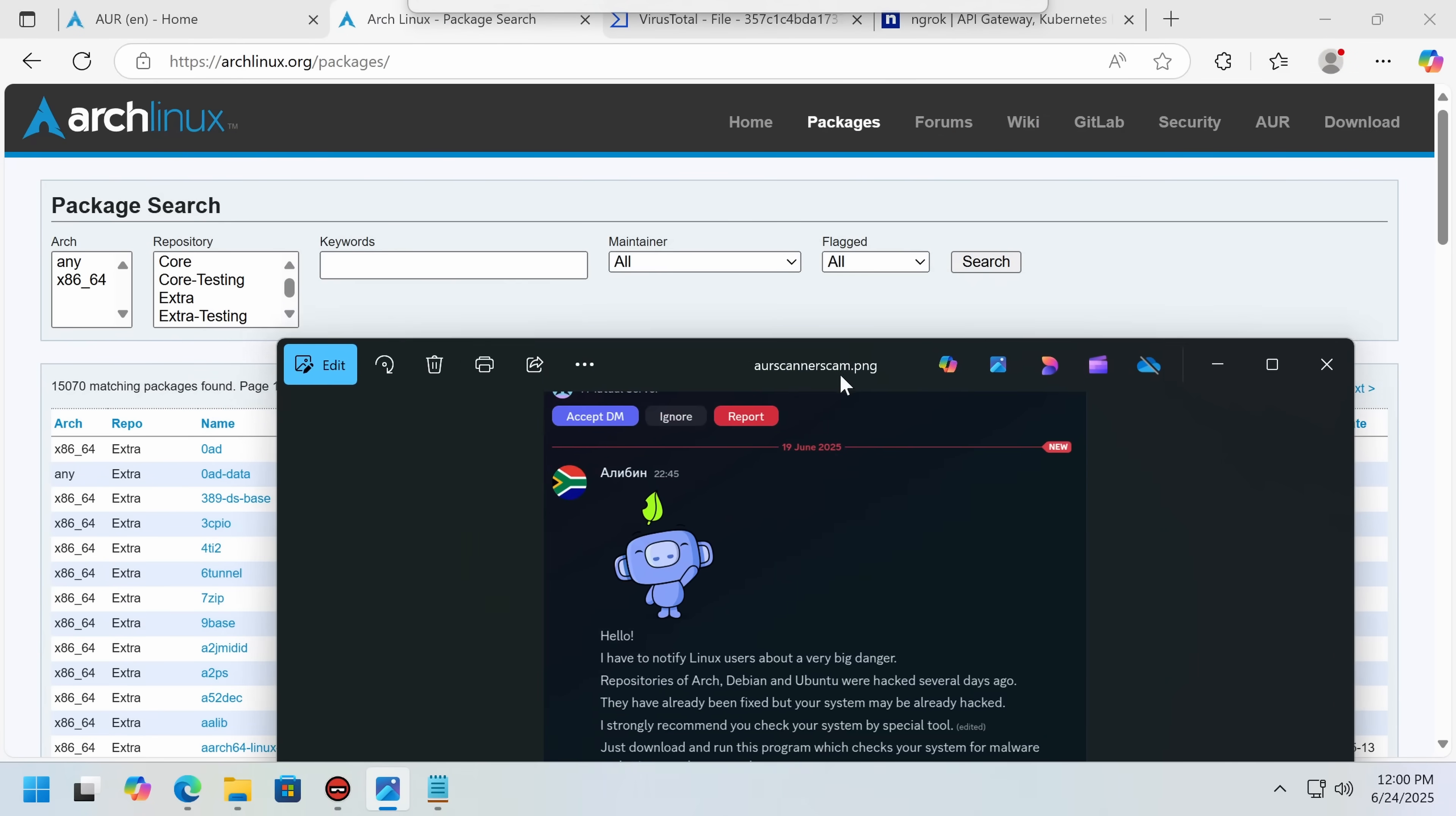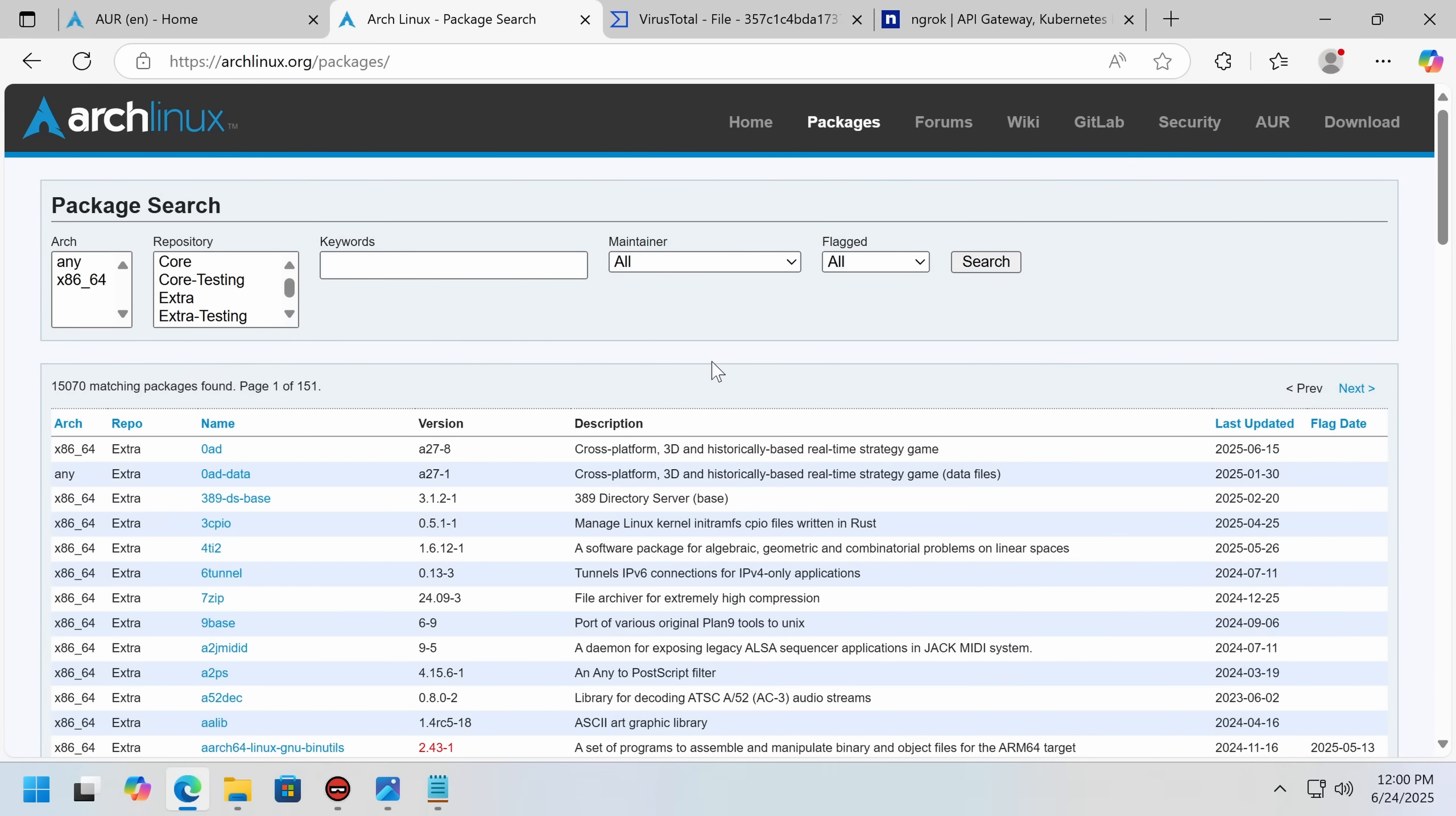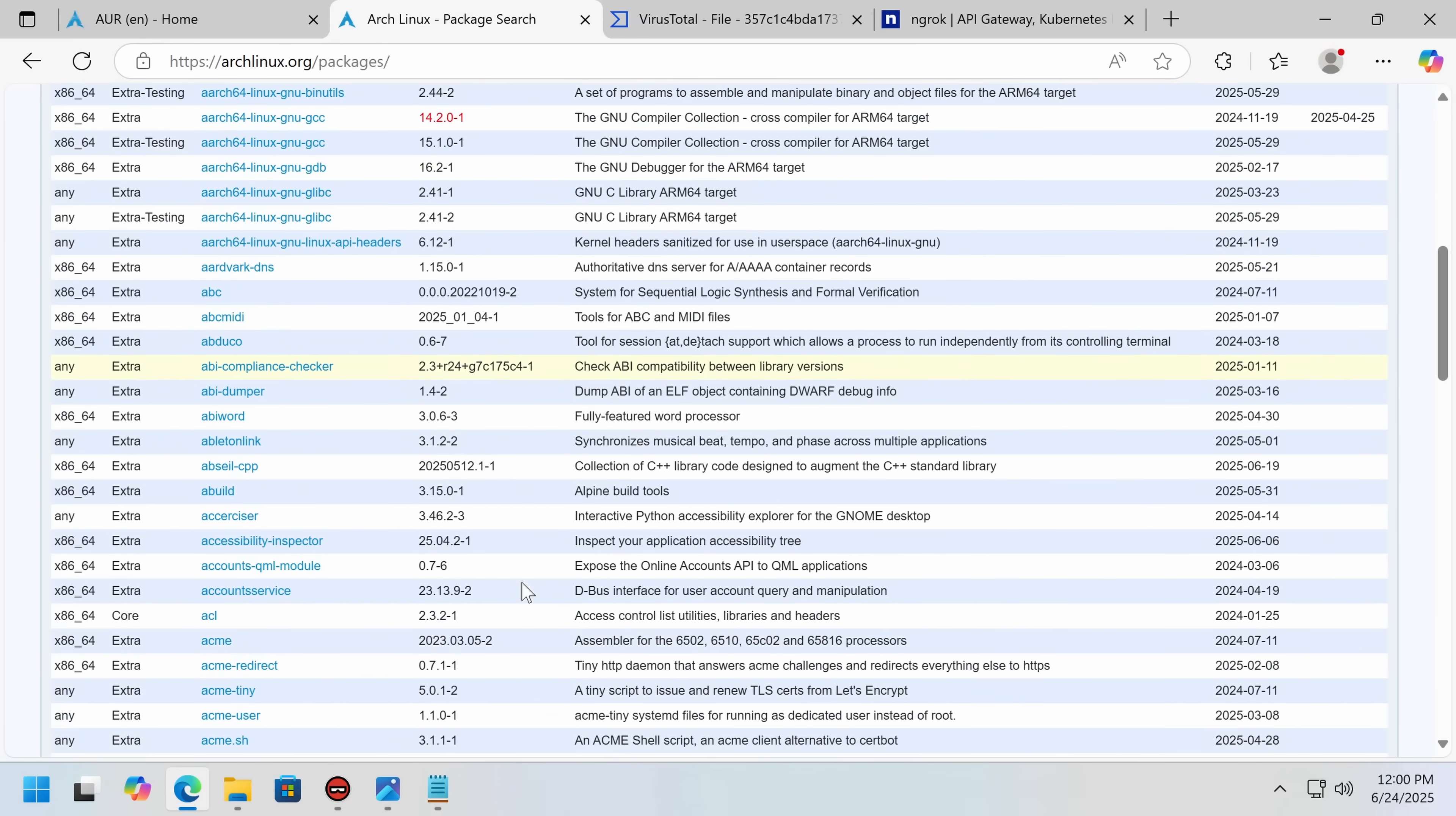So that's going to be all from me for now. Please do let me know what you thought in the comments below. Don't be downloading this sketchy malware. And do remember, just because you're on Linux doesn't mean you're not at risk for malware. That's all from me for now. Bye.